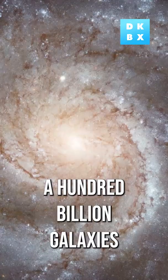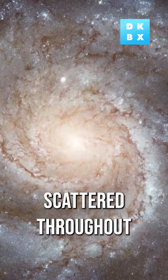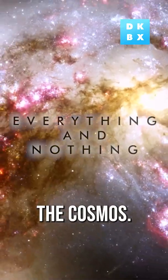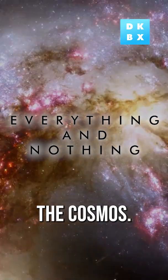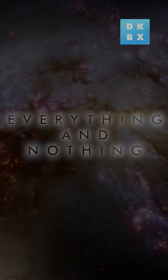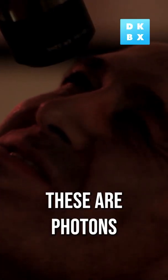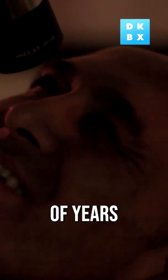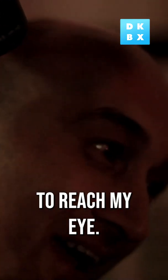A hundred billion galaxies scattered throughout the cosmos. These are photons that have traveled millions of years to reach my eye.